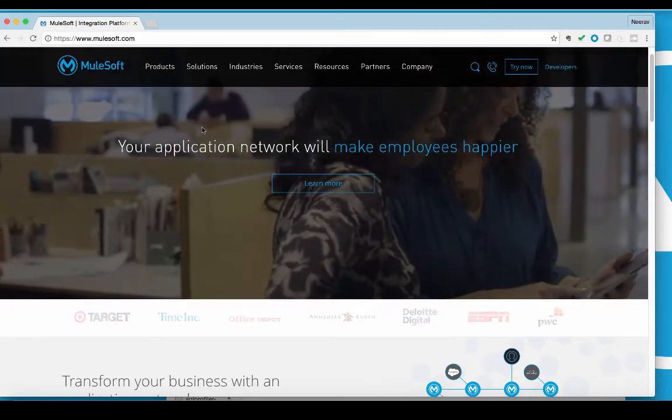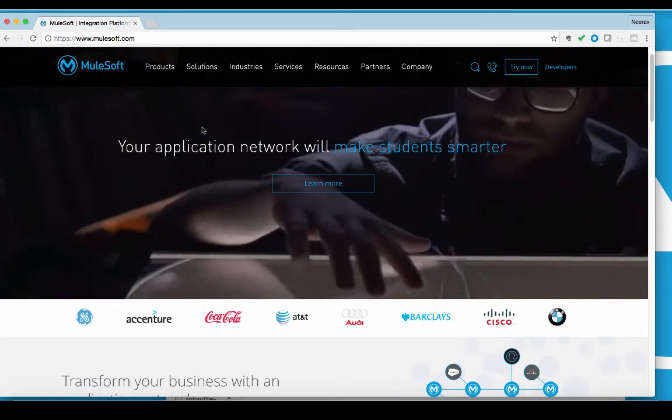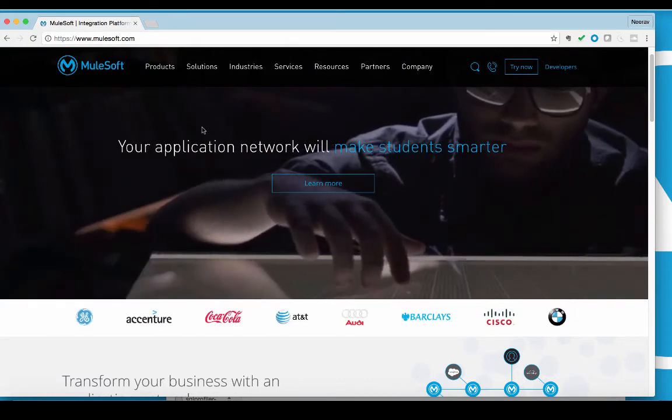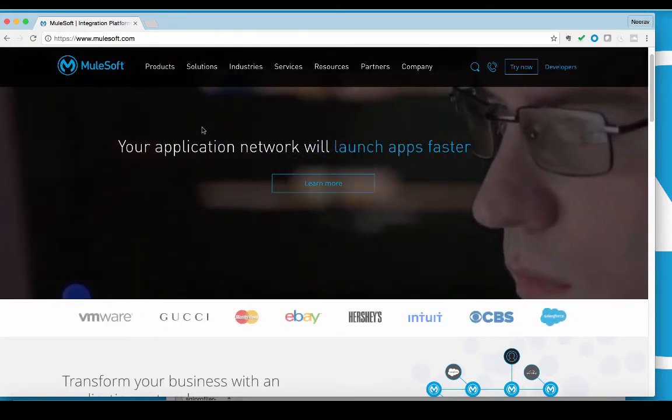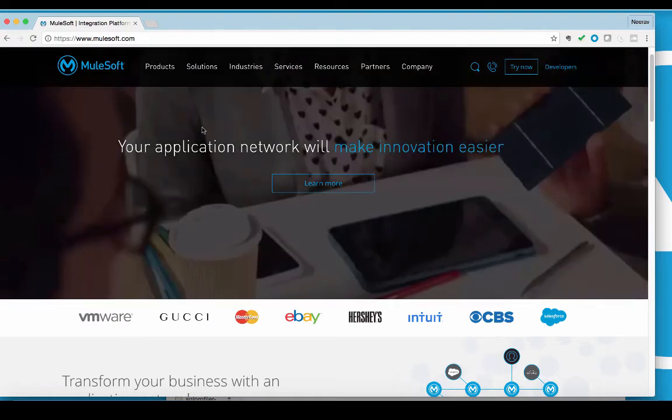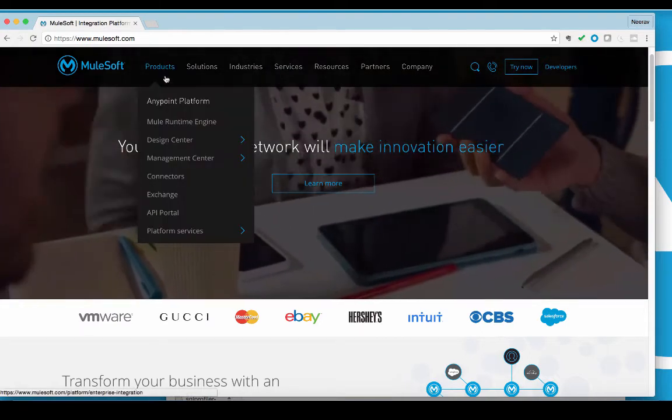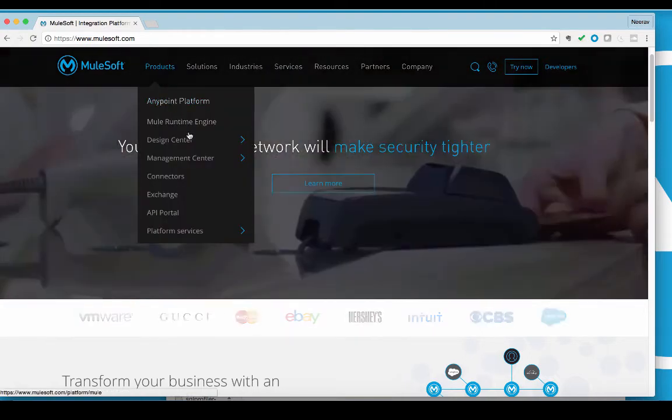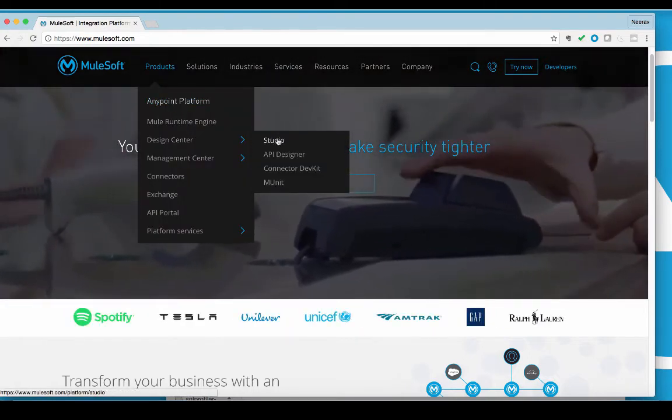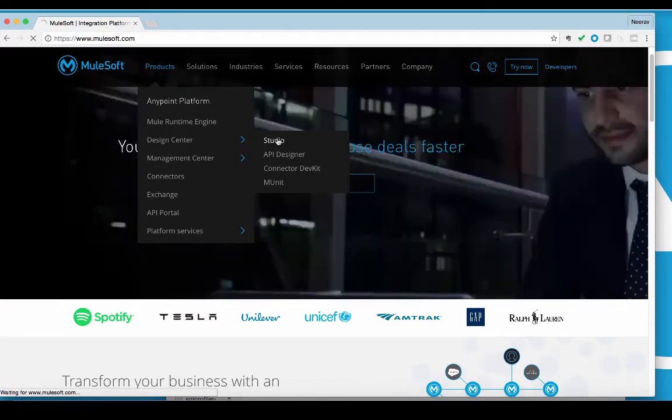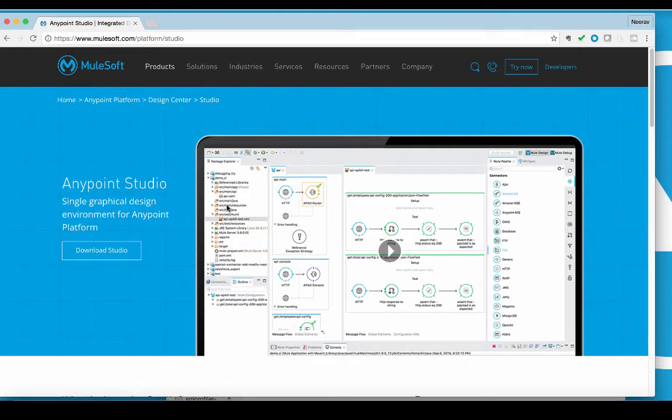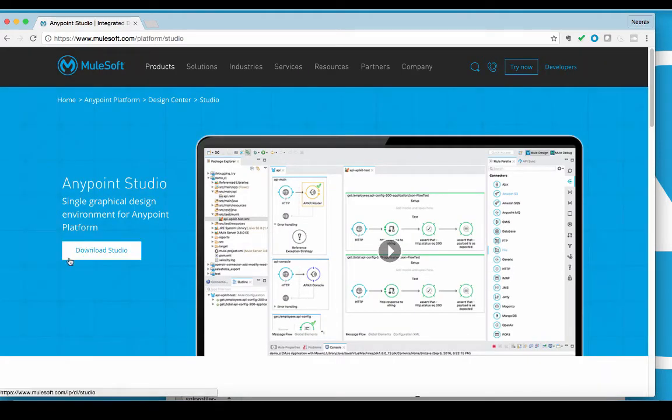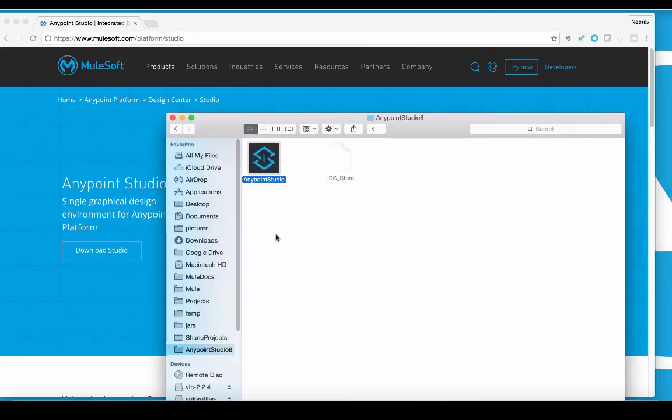To design and configure our integrations, I will need AnyPoint Studio. I can download this tool from mulesoft.com. Once I have downloaded AnyPoint Studio, I will open it up and start a new workspace.